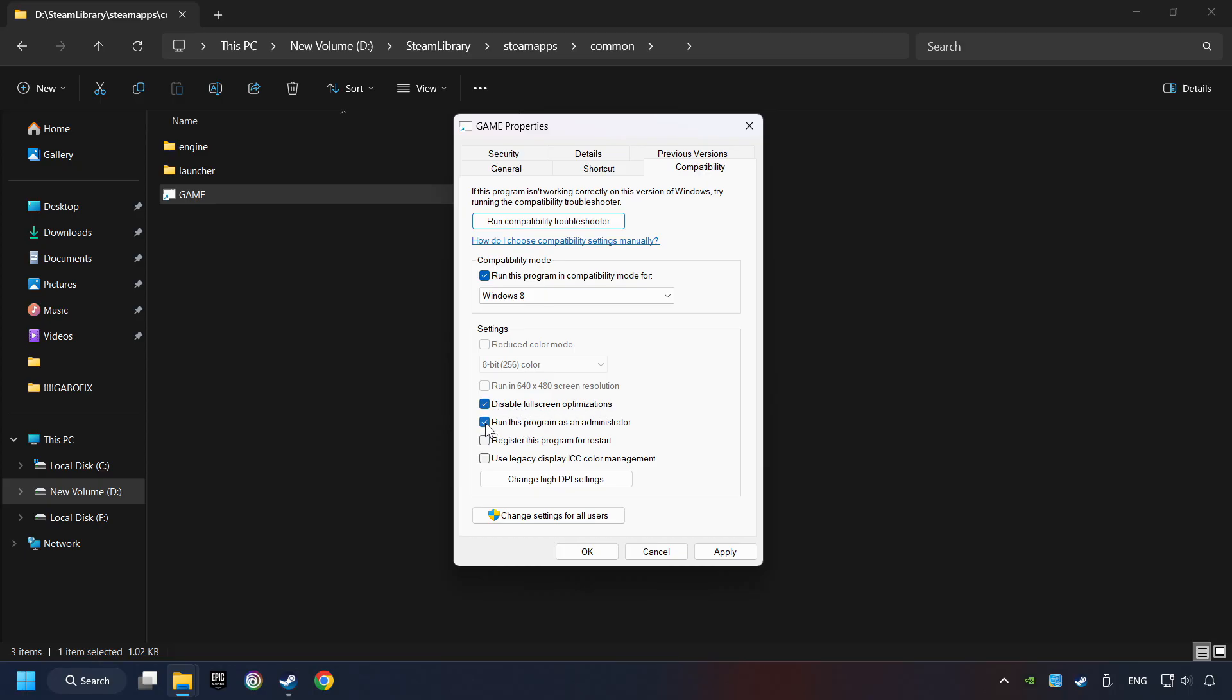The Run This Program as Administrator function doesn't always work. If it's enabled, it might cause the game not to start. But try it anyway.